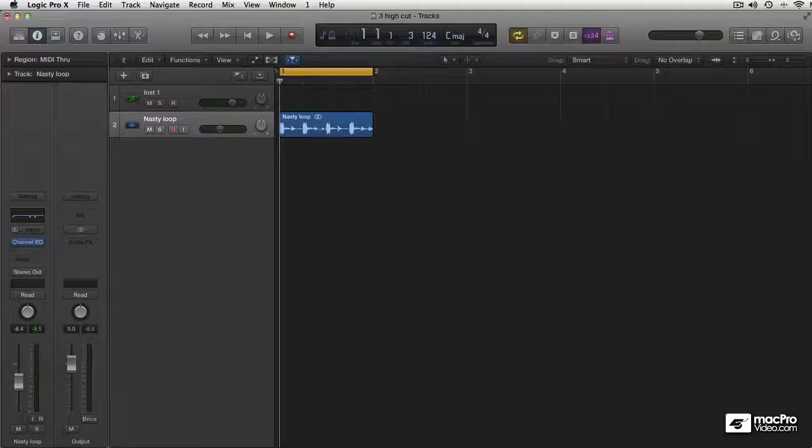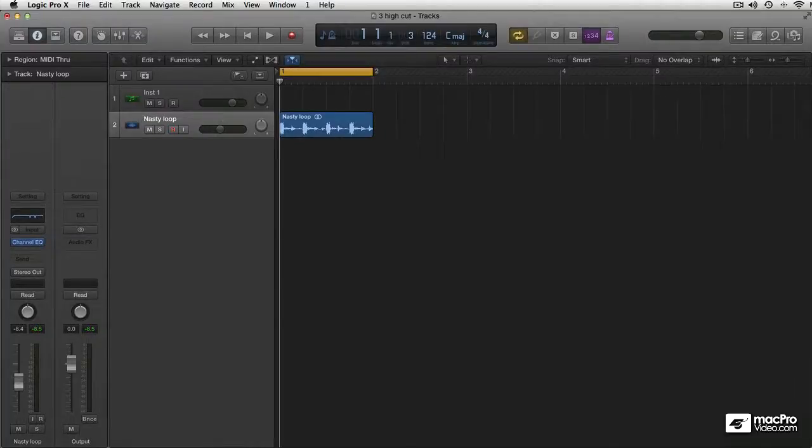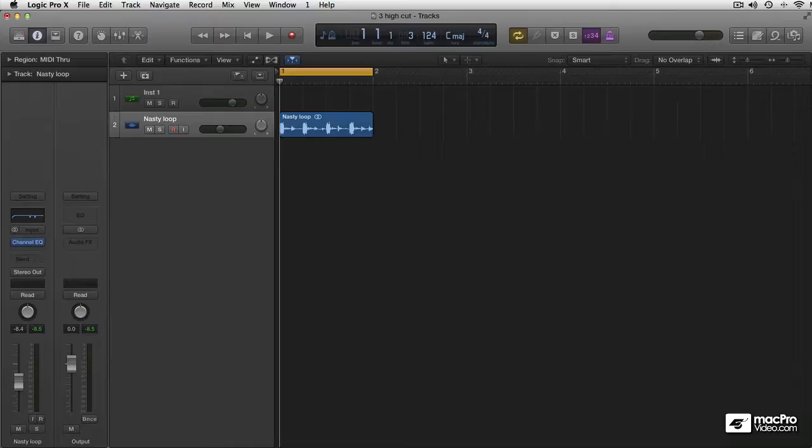The next couple tutorials will be all about compression, and Logic has a great compressor that you can actually use in all kinds of situations. But before we start that, I think it's important to make clear what the difference is between two types of compression: RMS compression and peak compression. Both of these have their own uses.